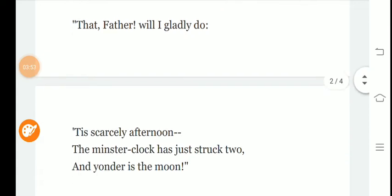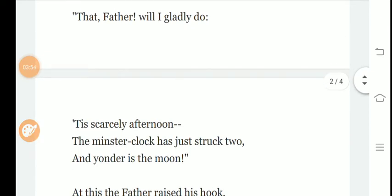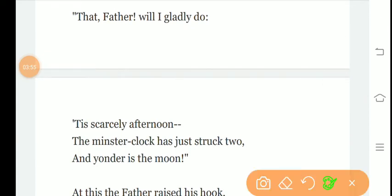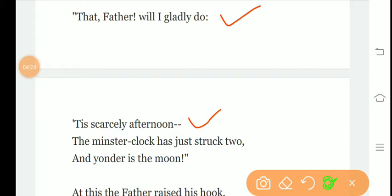In the next stanza, the poet says that father will I gladly do. This is scarcely afternoon, the minster clock has just struck two, and yonder is the moon. Now Lucy Gray responds to her father: that father will I gladly do. This will be with great happiness and I will do this very gladly. It's barely afternoon, the clock has just struck two, and the moon is still far away, meaning it will take a long time for the moon to rise.